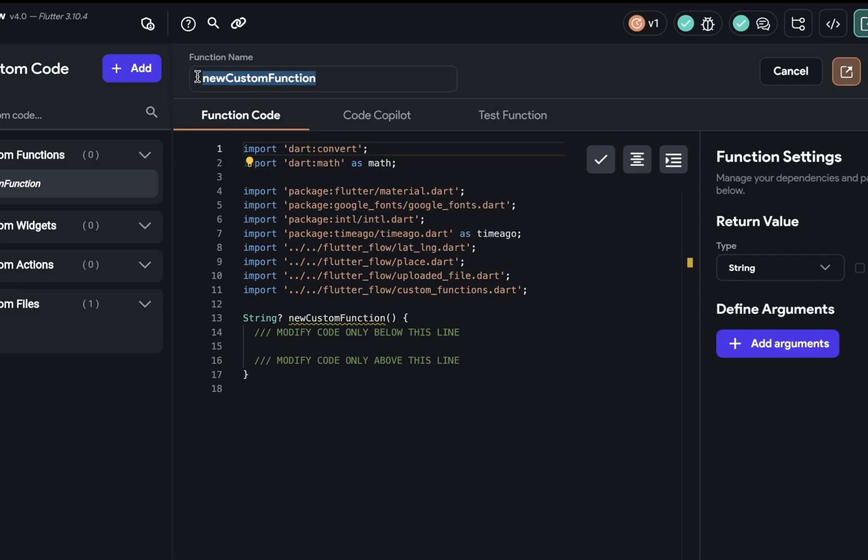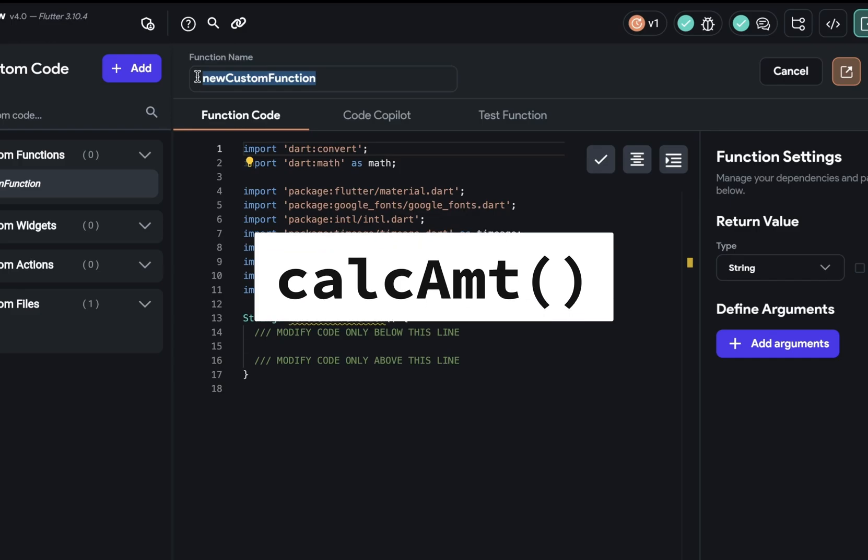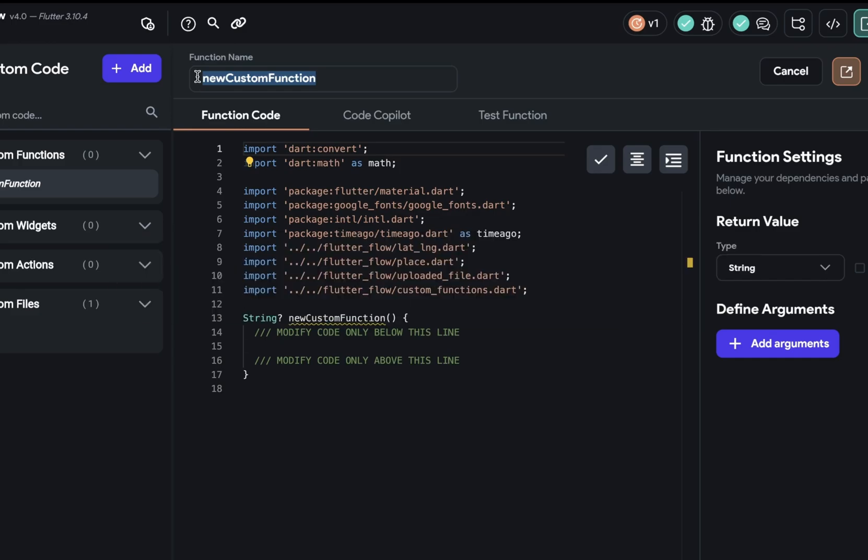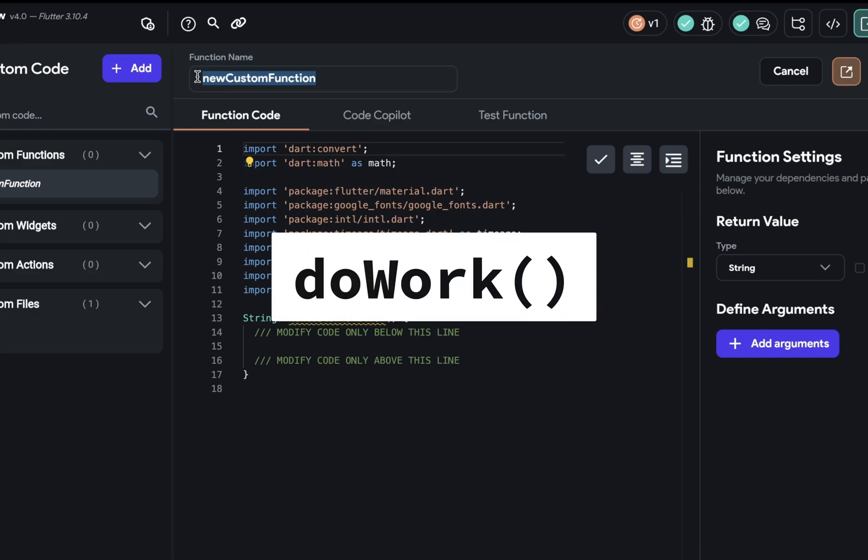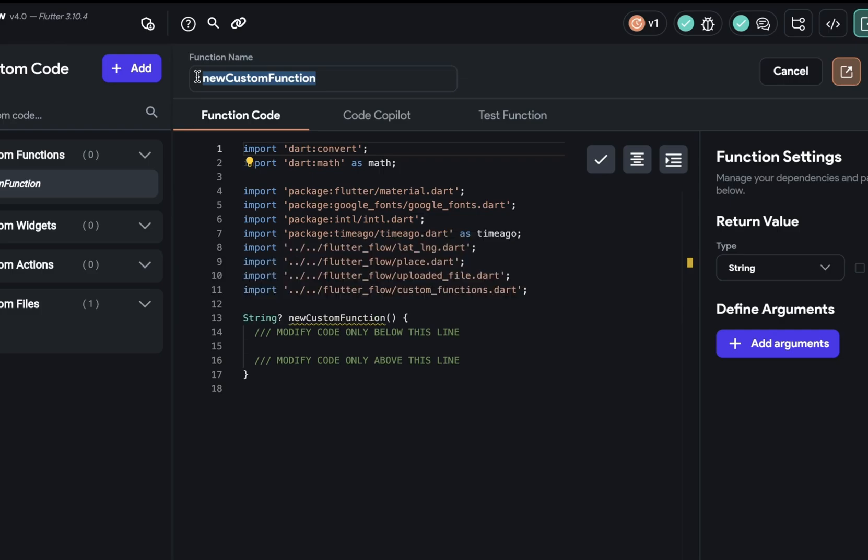Second, be clear. Avoid abbreviations and generic terms. So don't abbreviate things like calc-a-m-t, use calculate amount. And a generic name would be something like do work or process data. Instead, you would want to say what work you're doing or how you're processing the data. And if you're having trouble, it might mean that your function is doing too much and you should refactor it into multiple functions.